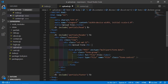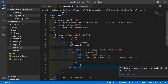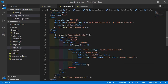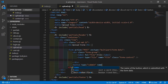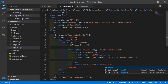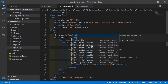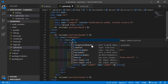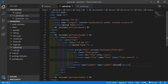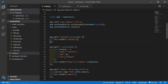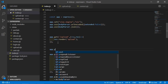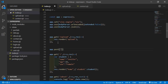Now create a submit button: 'button type="submit"', with the text 'Upload'. Save the file. Now go to the index.js file and create a POST route with 'app.post'.